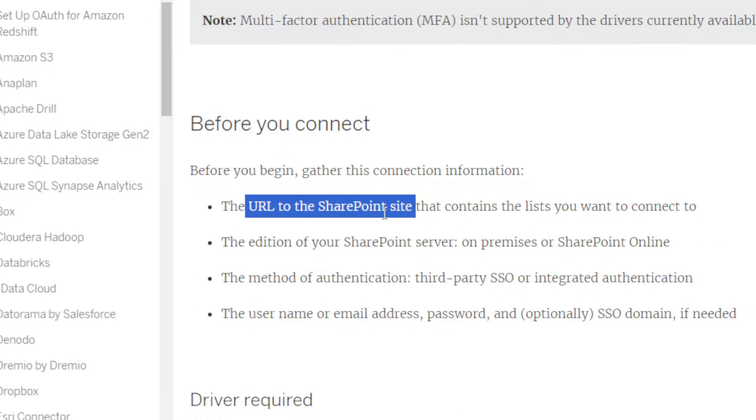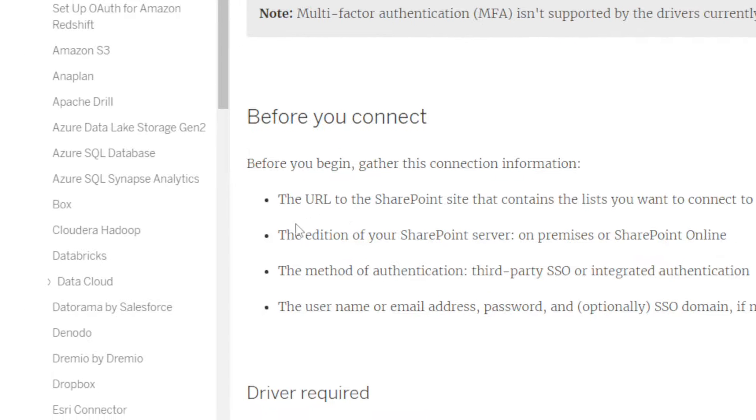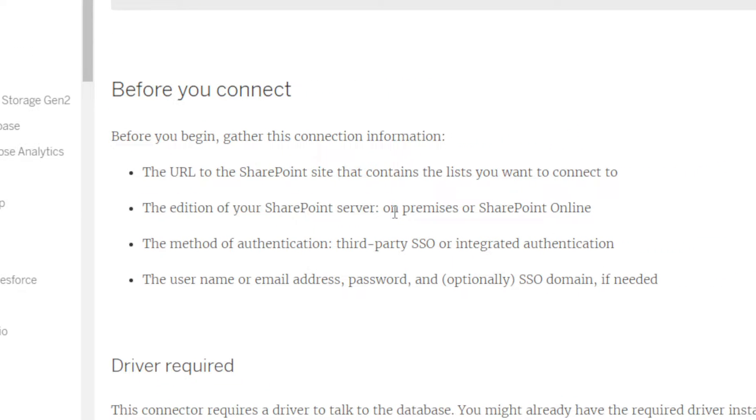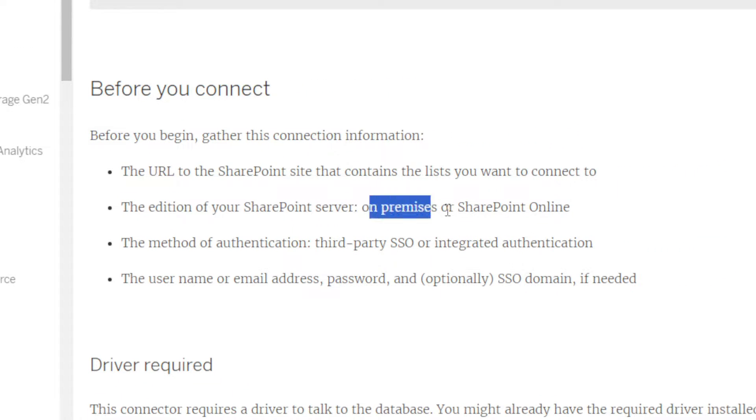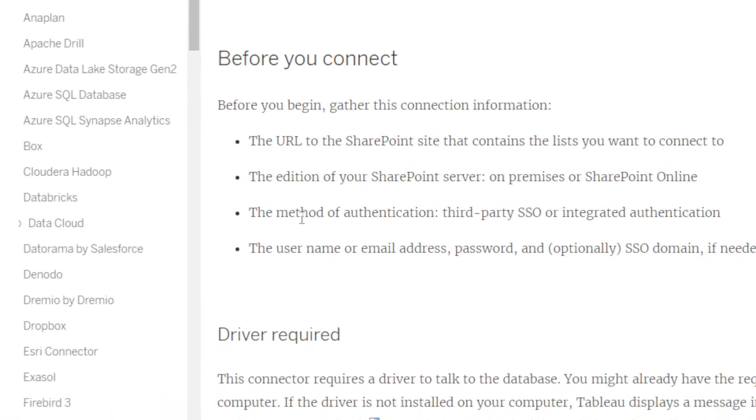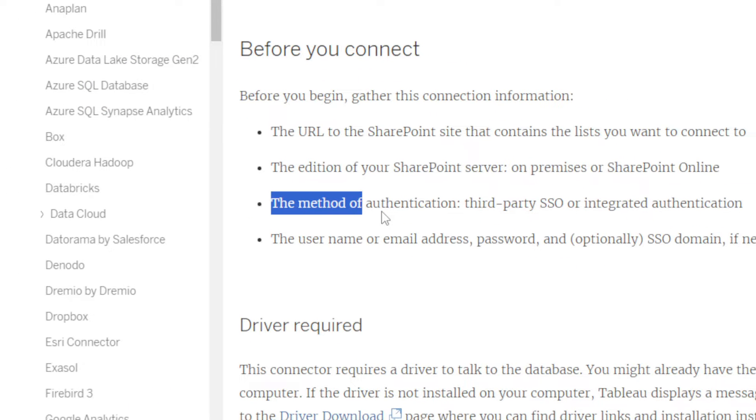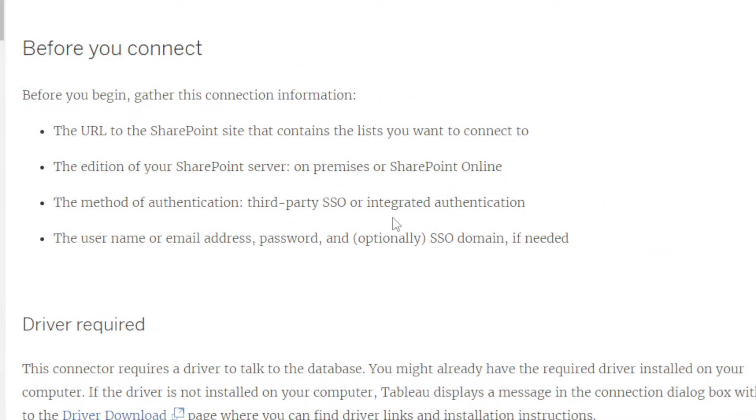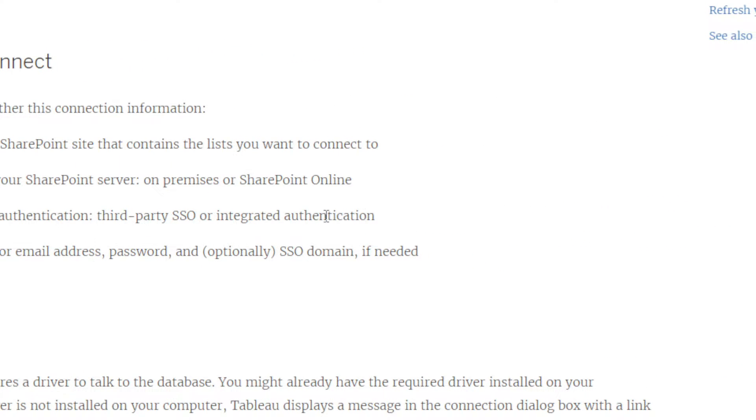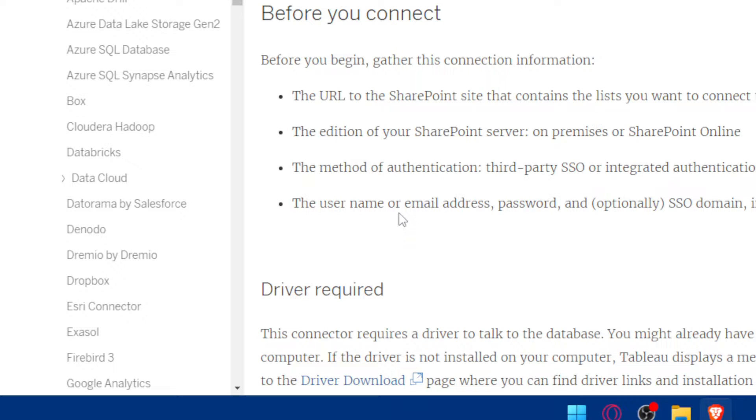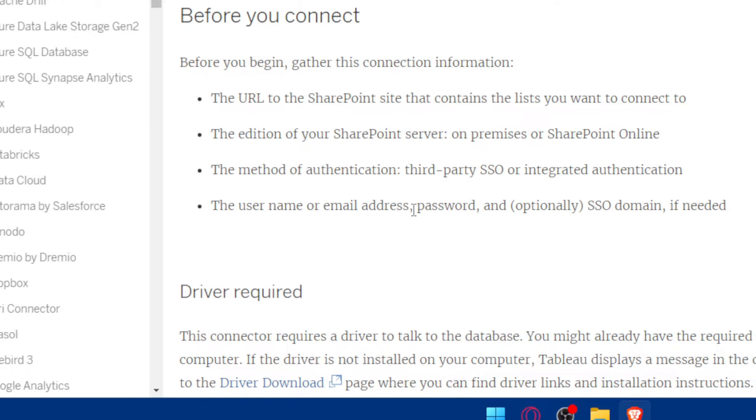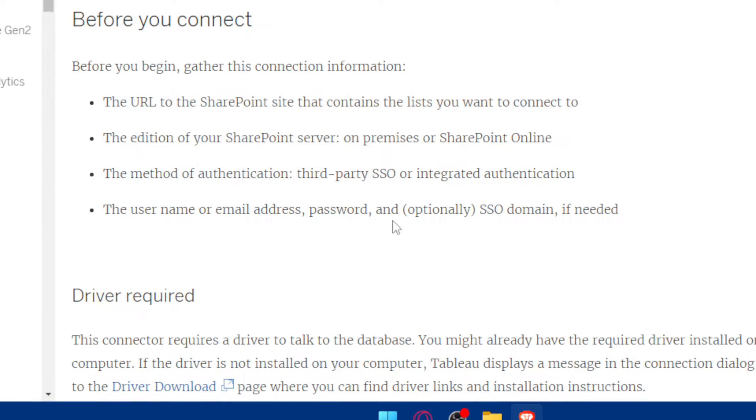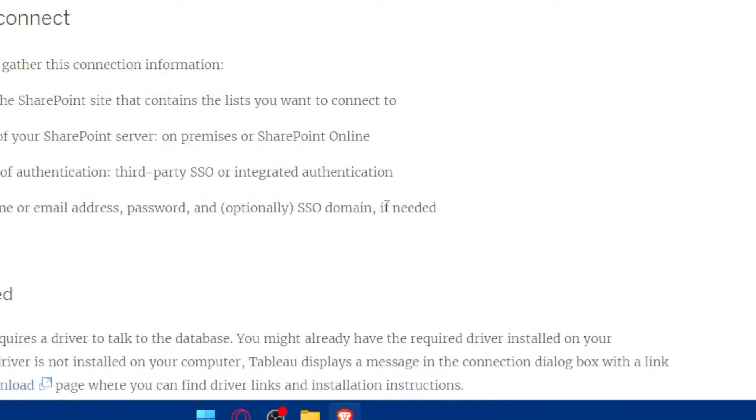The edition of your SharePoint server: on-premises or SharePoint Online. The method of authentication: third-party SSO or integrated authentication. The username or email address and password, and optionally SSO domain if needed.